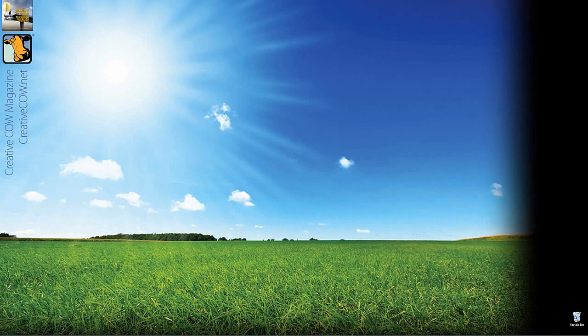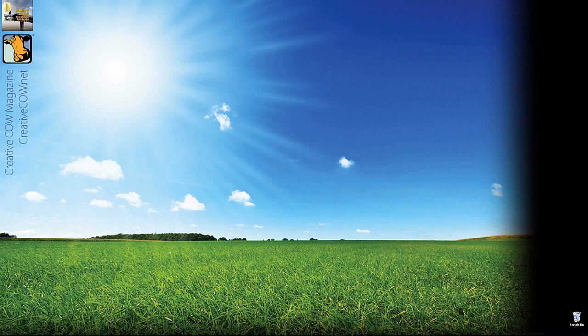Hey everyone, Kevin P. McAuliffe here, and I am back again with another Creative Cow Tutorial. In our ongoing look at learning Avid's Media Composer, in this lesson we're going to take a look at a technique that most editors say cannot be done inside of your non-linear editing application — and that is transfer modes, or as they're more commonly referred to, blending modes.